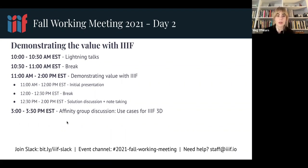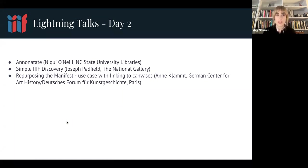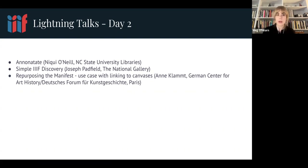Our lightning talks for today: we're hearing from Nikki O'Neil about the Annonitate project, Joe Padfield about simple Triple AF discovery, and finally Ann Clamped about repurposing the manifest use cases with linking to canvases. Let's go ahead and get started and take a look at those together, and then we'll take a quick break and move into the rest of the sessions for today.